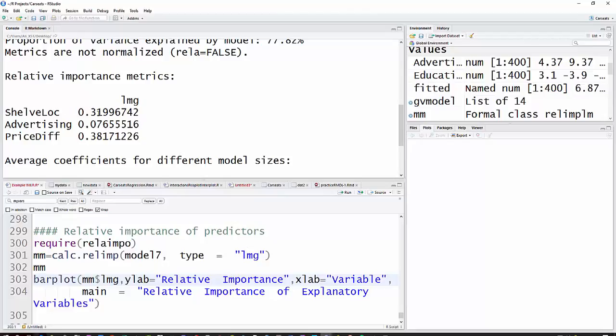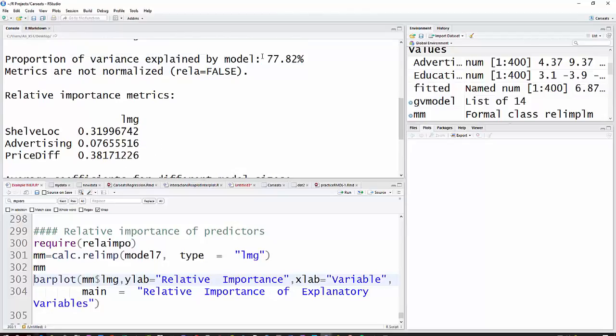For shelf location, 0.3199 - that's how much is attached to shelf location. Advertising is a little less than 8%, and about 38% to price difference. If you add those together, you get 0.7782. So it's just divvying that up among the predictors.